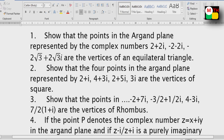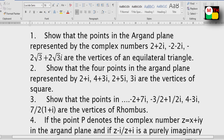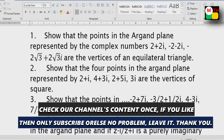First, show that the points are in the Argand plane. If you have questions, you already have pre-final exams and half-year exams. Please check the previous video.